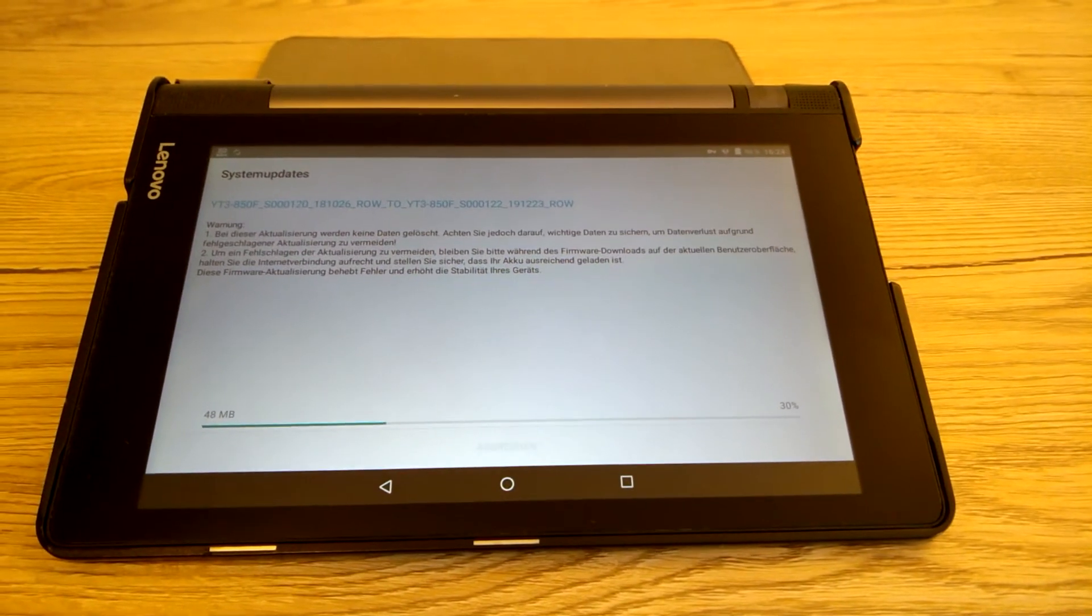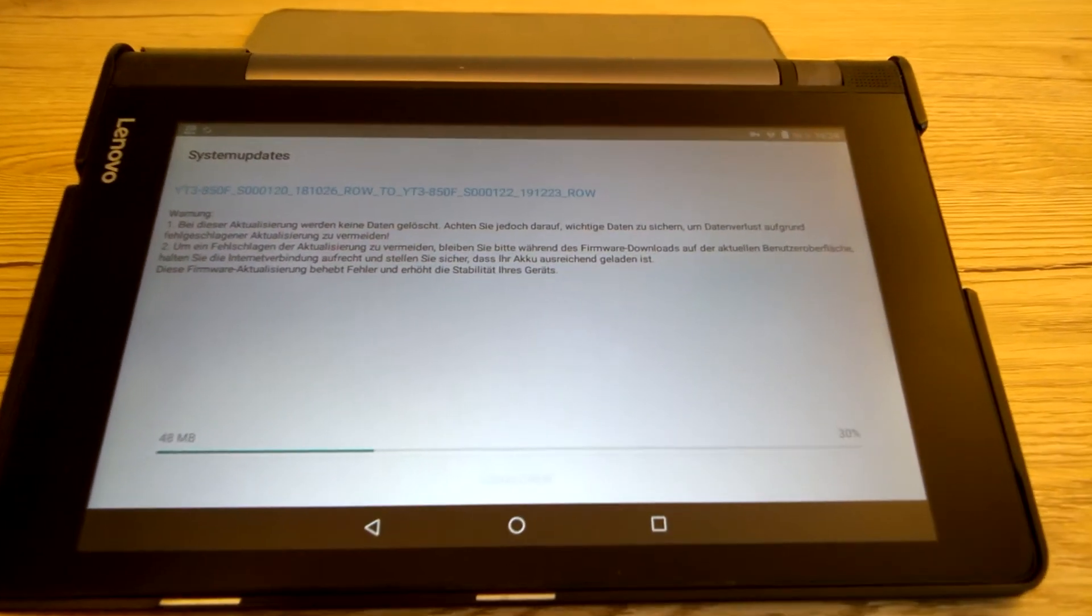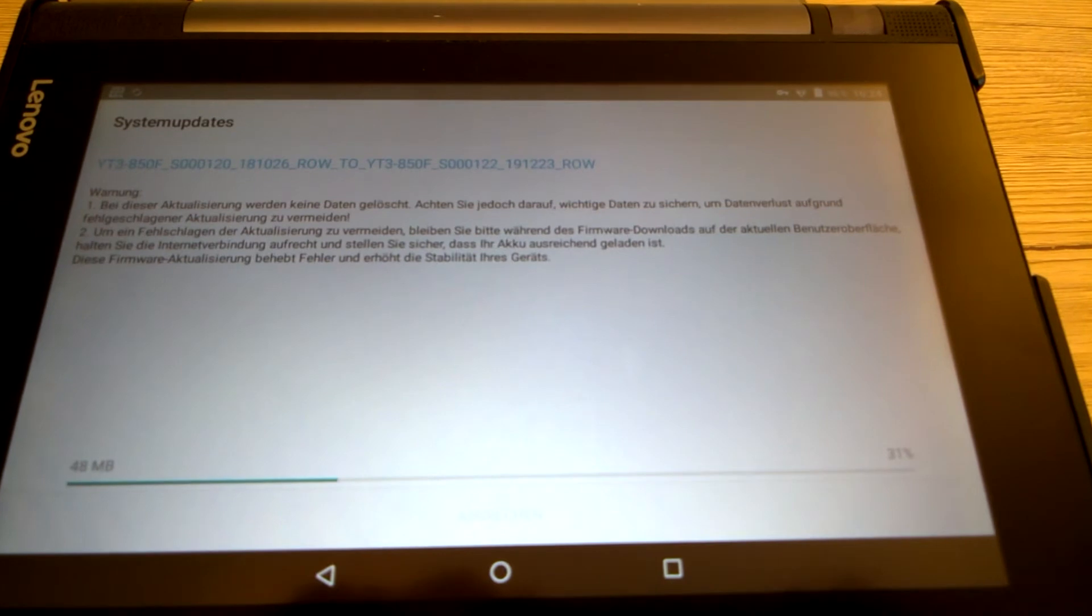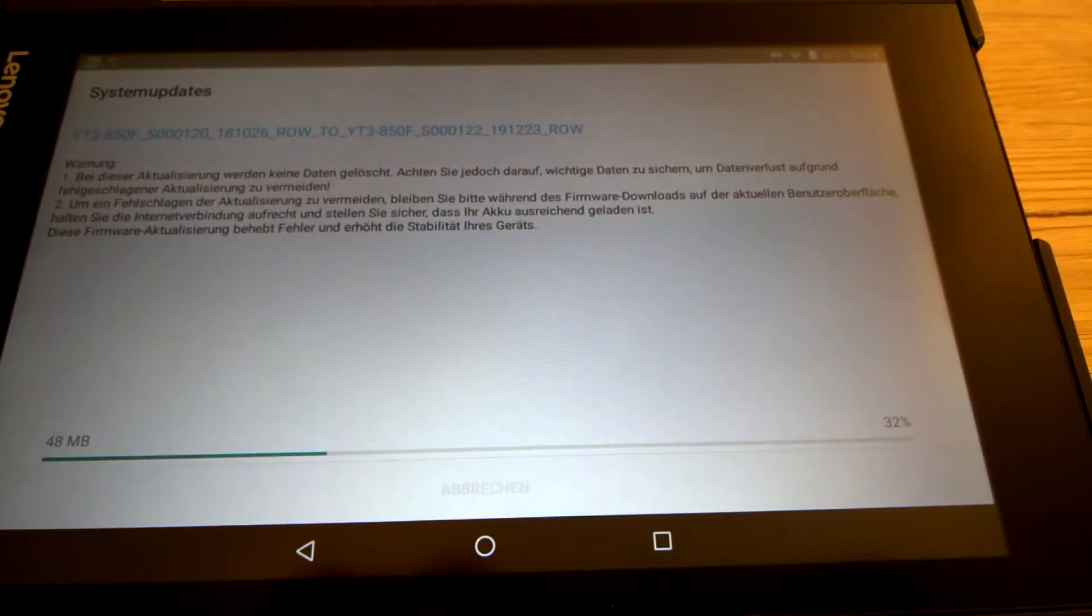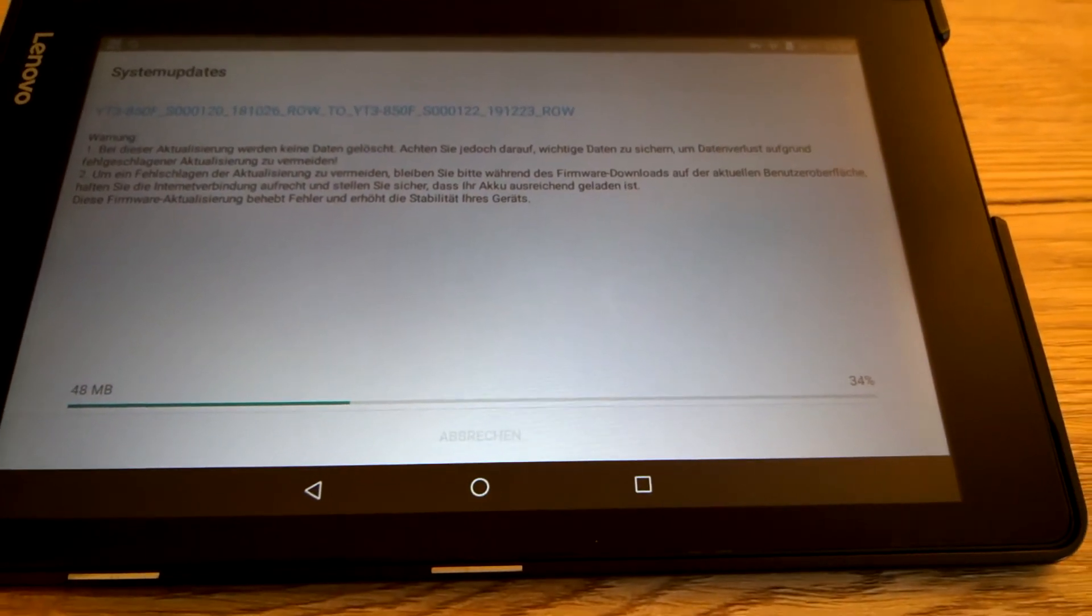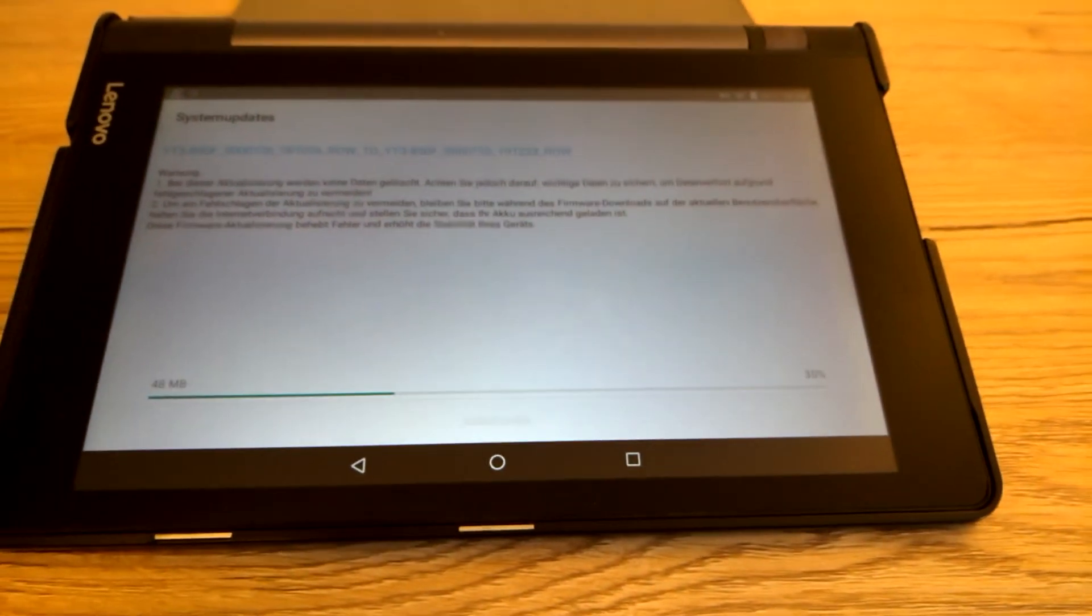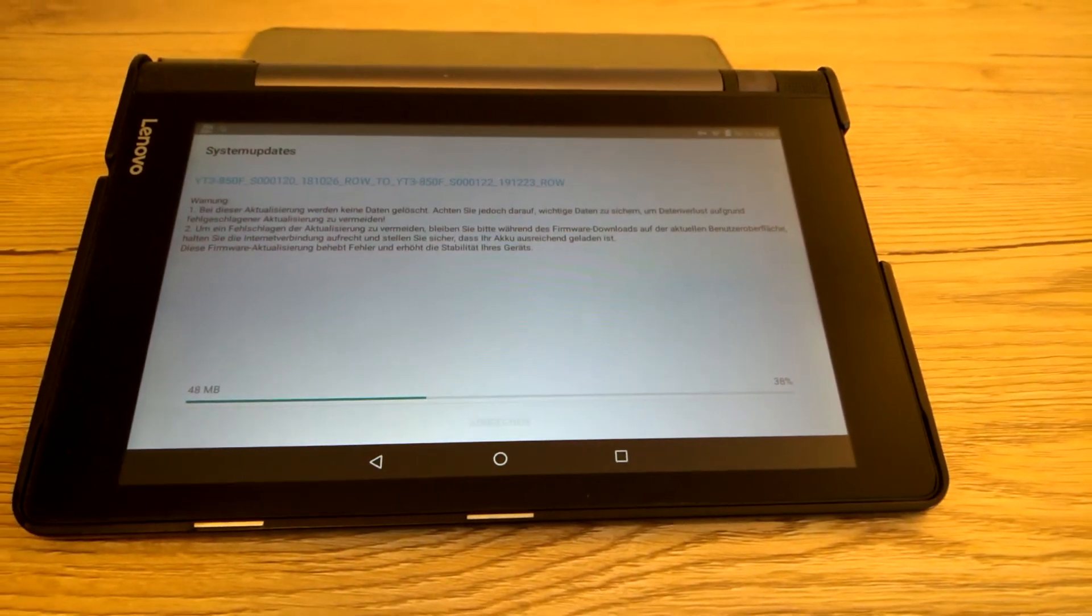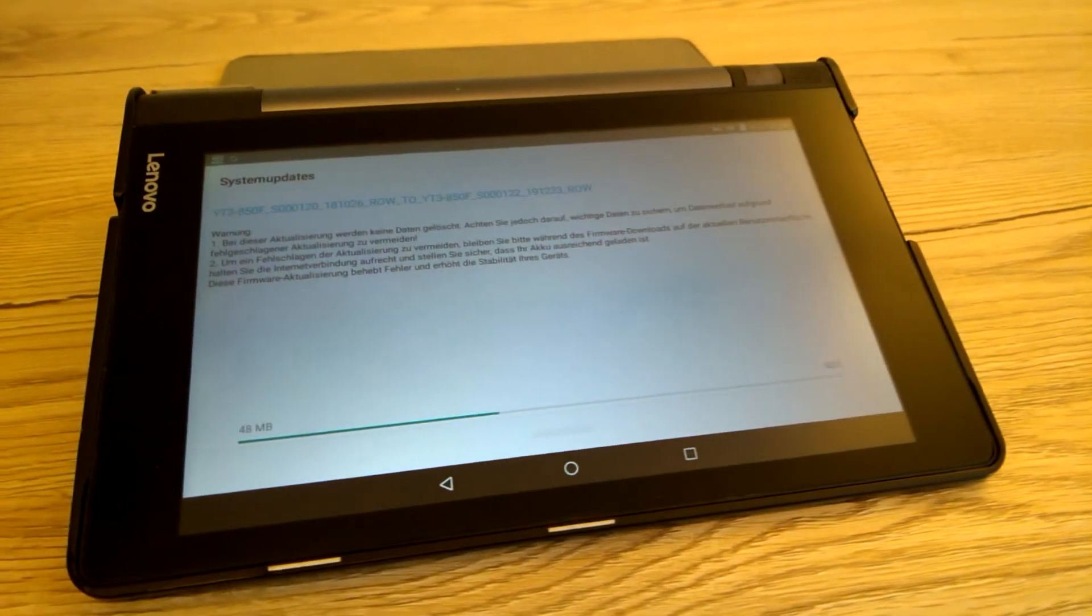Happily, the Lenovo engineers left us a possible workaround. Because the update file seems to be deleted after a failed update, the tablet has to download the file every time again. That's our opportunity to get rid of the forced update.